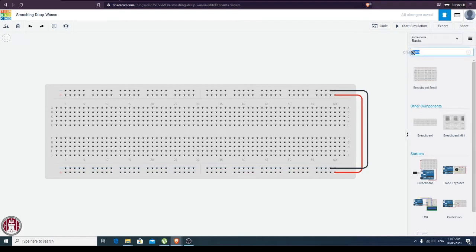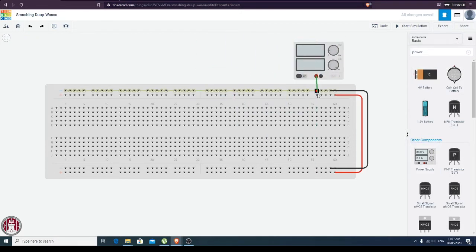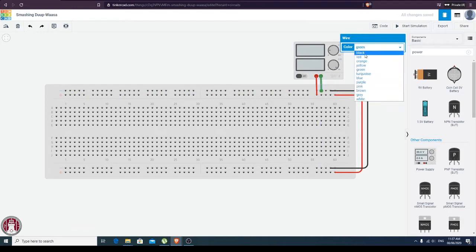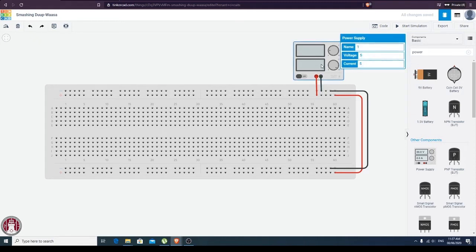Another thing is for us to have our power, so we're going to get our power supply. This is for positive and this is for negative — let me just change the color to red. And not for the negative. If we check the power now, just double-click on the image: five volts, with a current of also five volts.